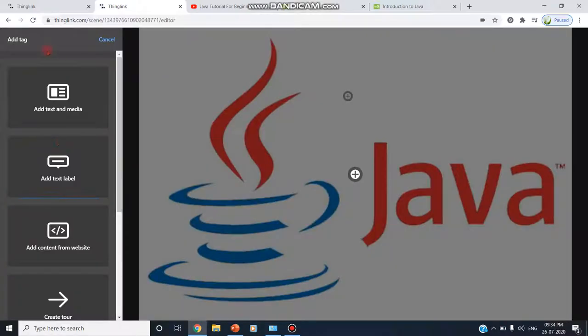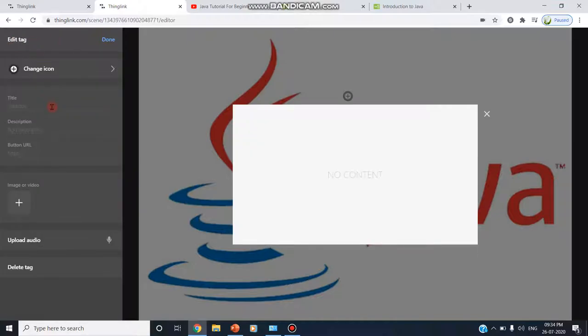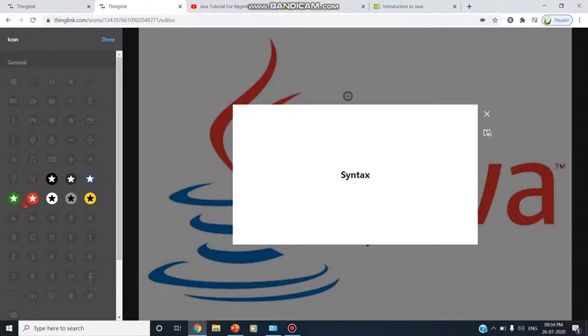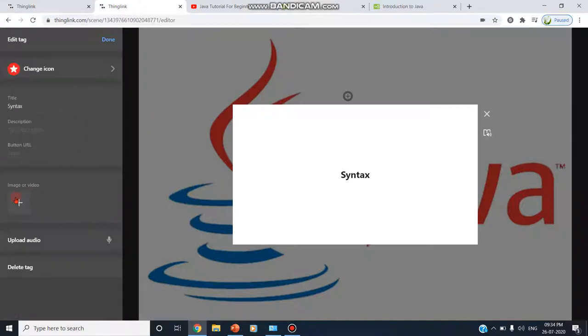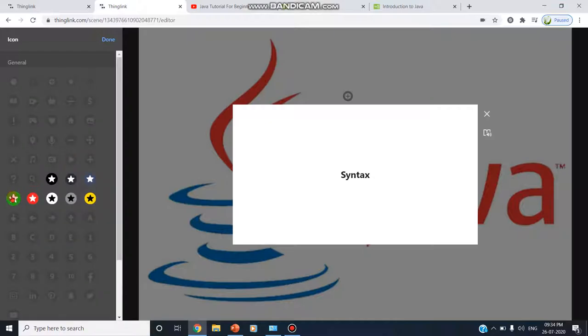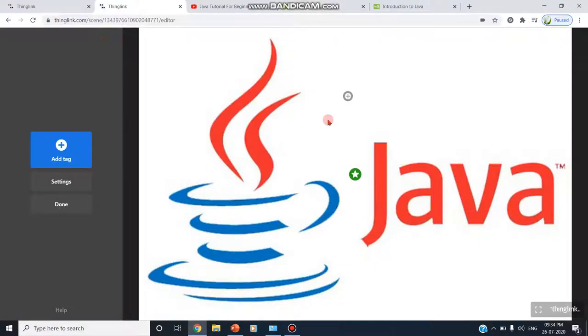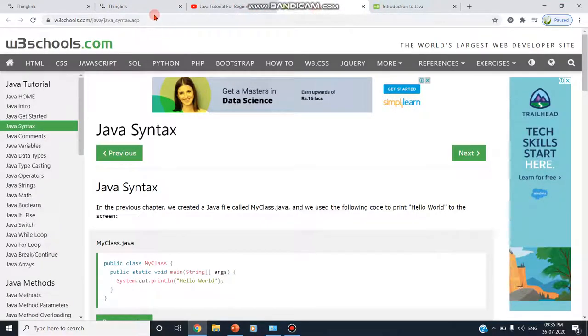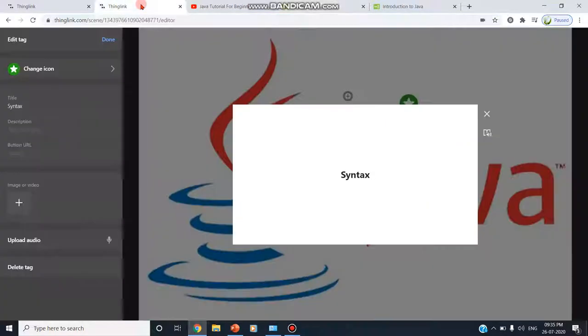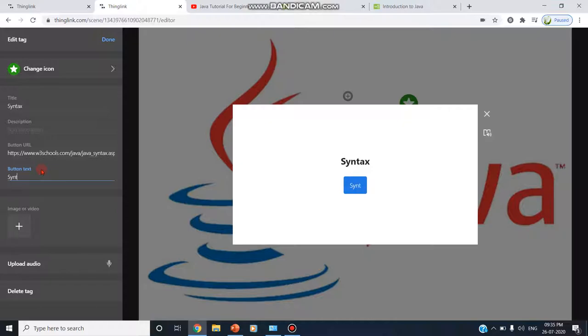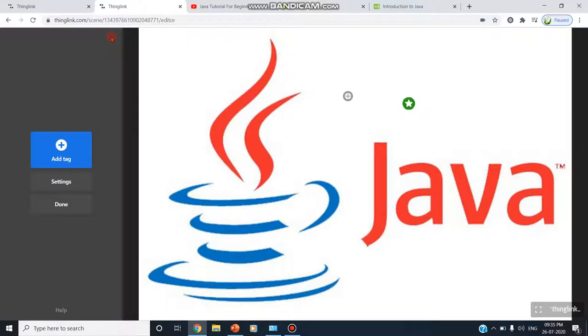I am clicking other tag. Another tag add text and media. Here I am adding syntax. Here I want to change or edit the icon. I already have given a plus icon. Now I am changing some other icon which may be star. I am clicking on star. You can also change to any colors which we wish. I wish green color. So I click on this green. And here I am adding the, I should add the URL. So I am copying the syntax link. And I am pasting here. And button text I am giving syntax. If we wish here also we can add image, video or audio. So second tag is ready.